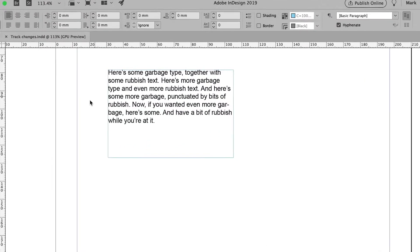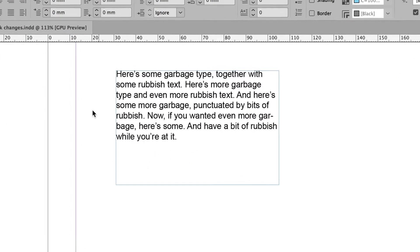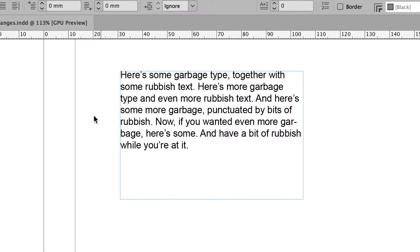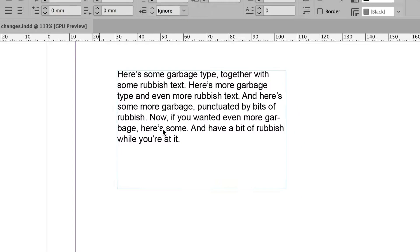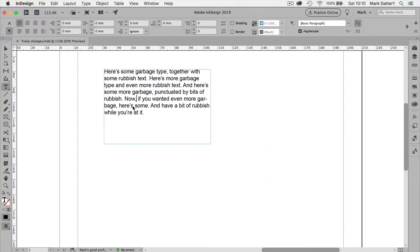So here we've got a little bit of rubbish text. And I've got the type tool selected and I'm just going to click inside that. And there's the cursor flashing away.